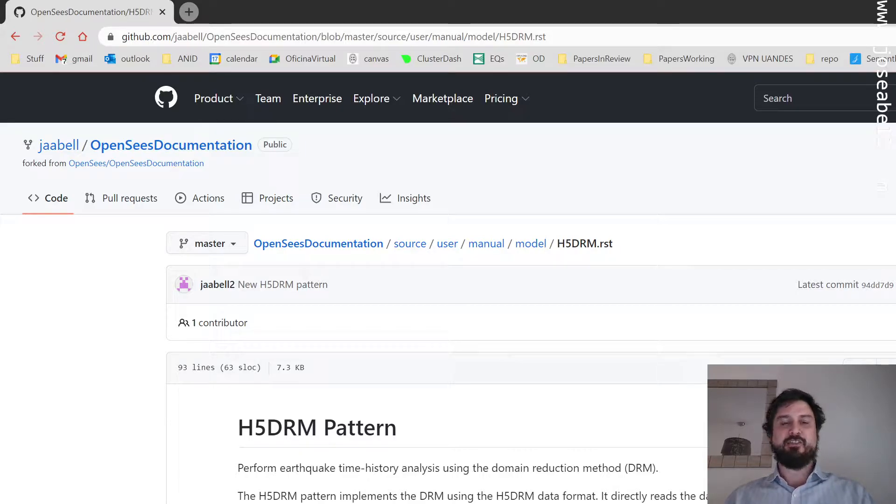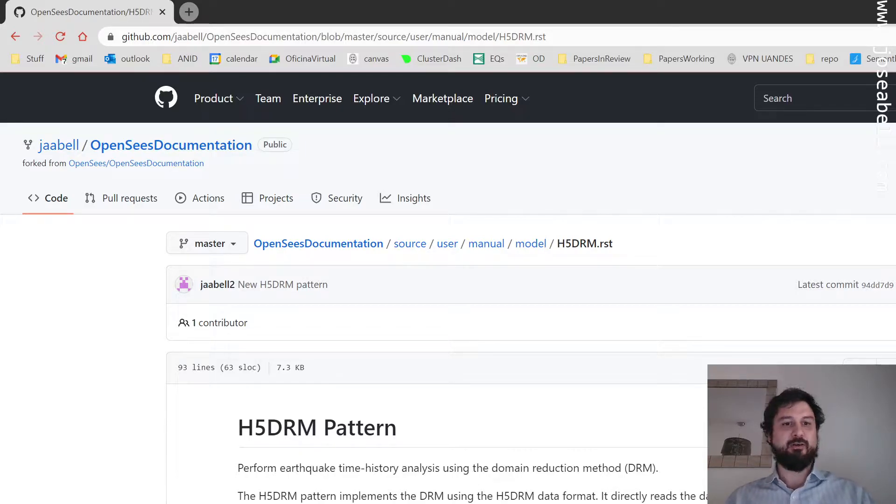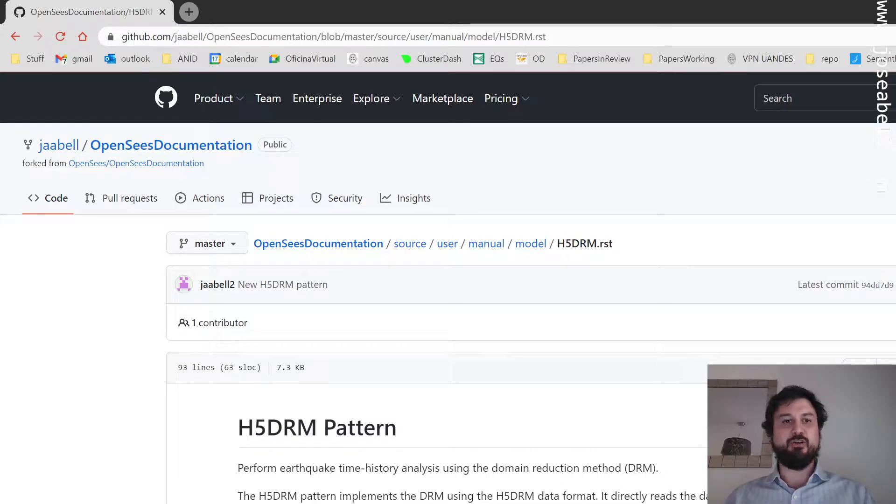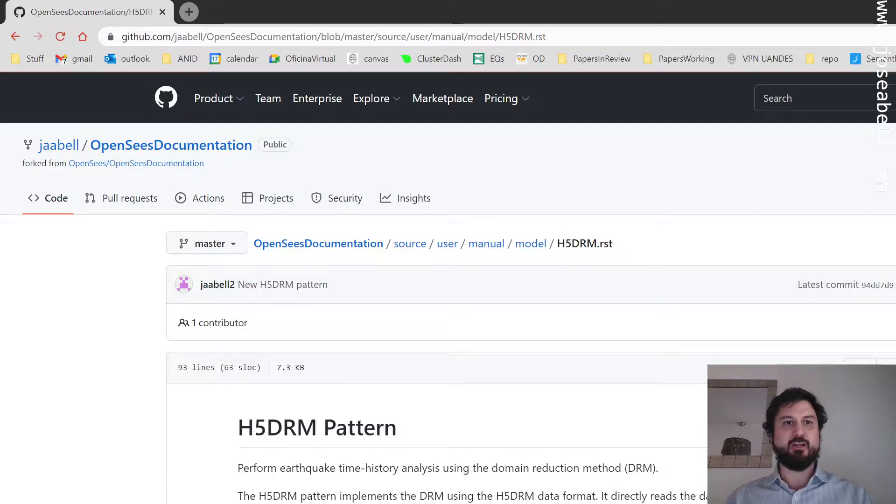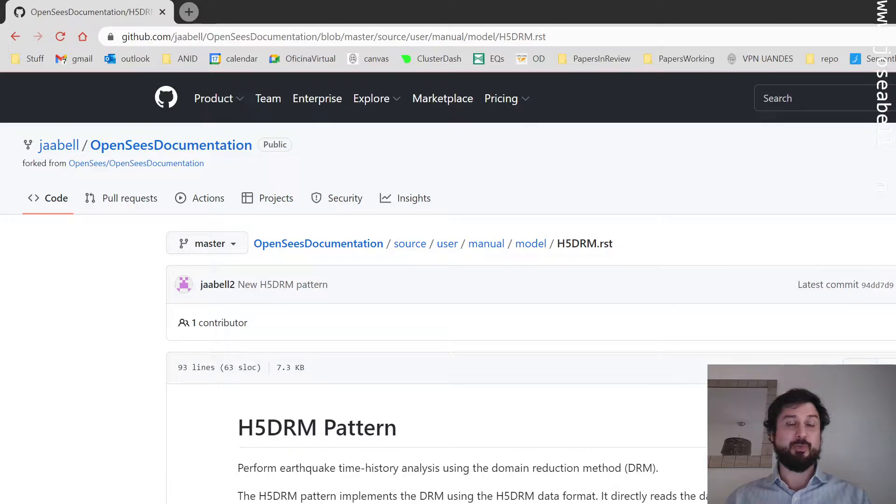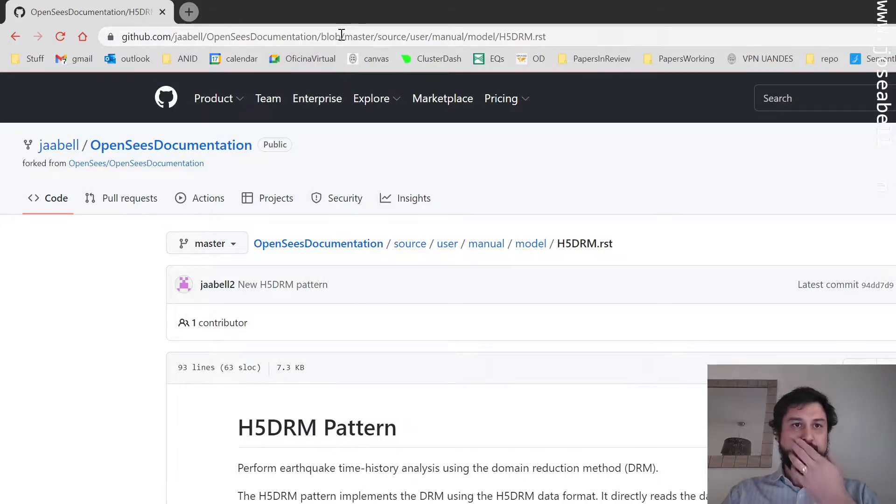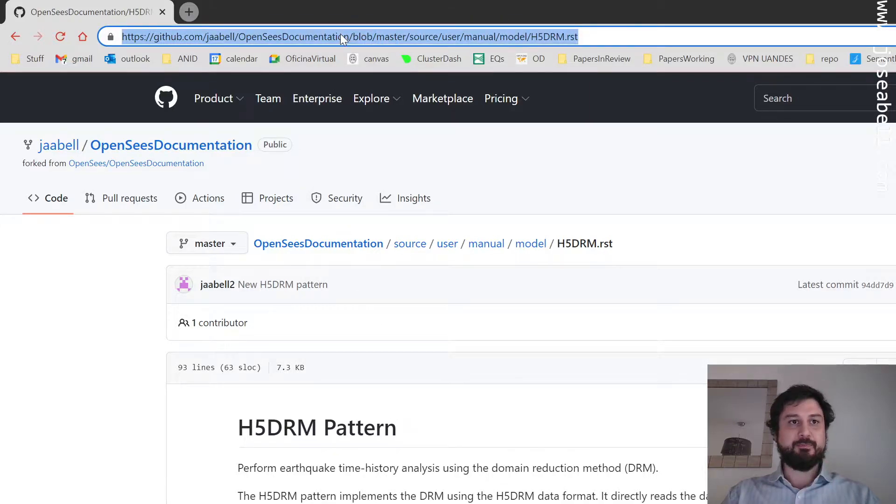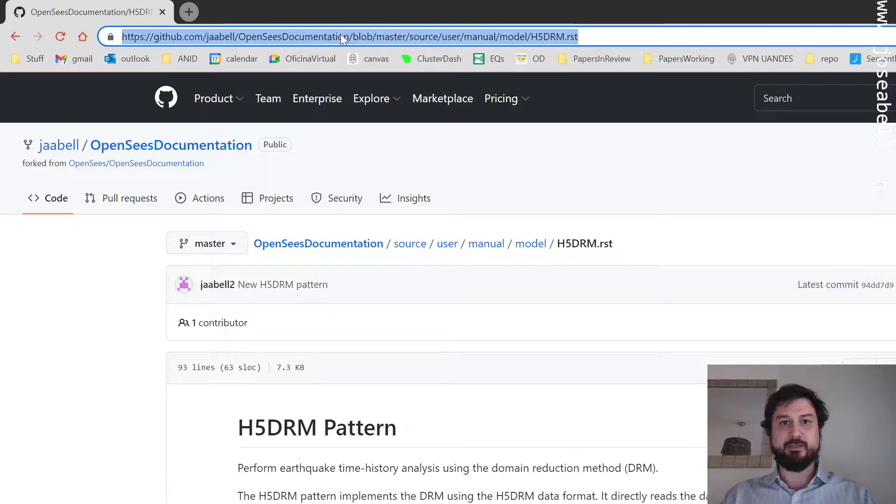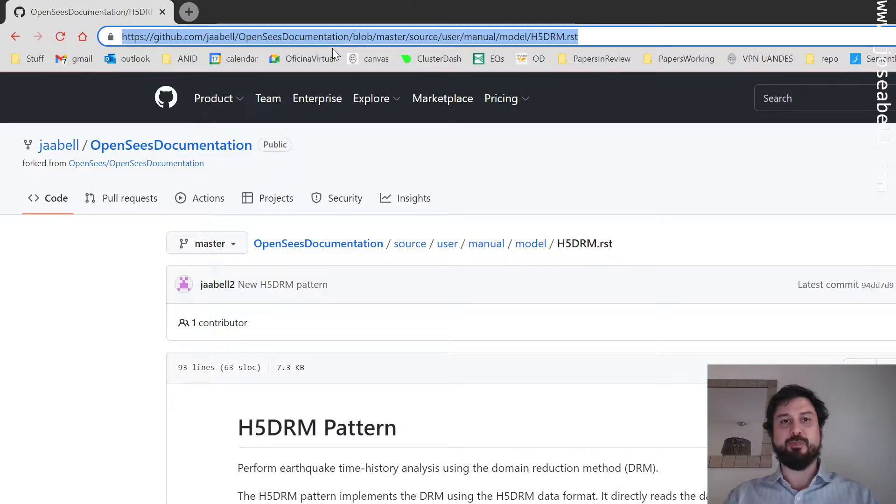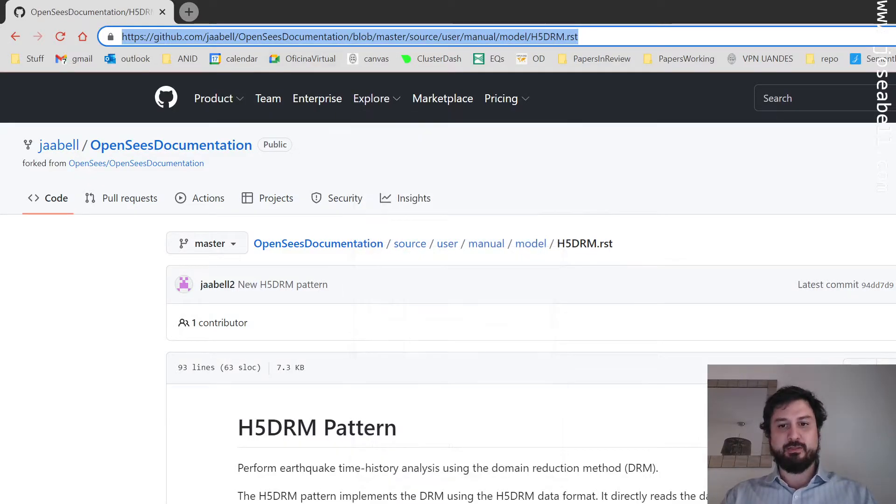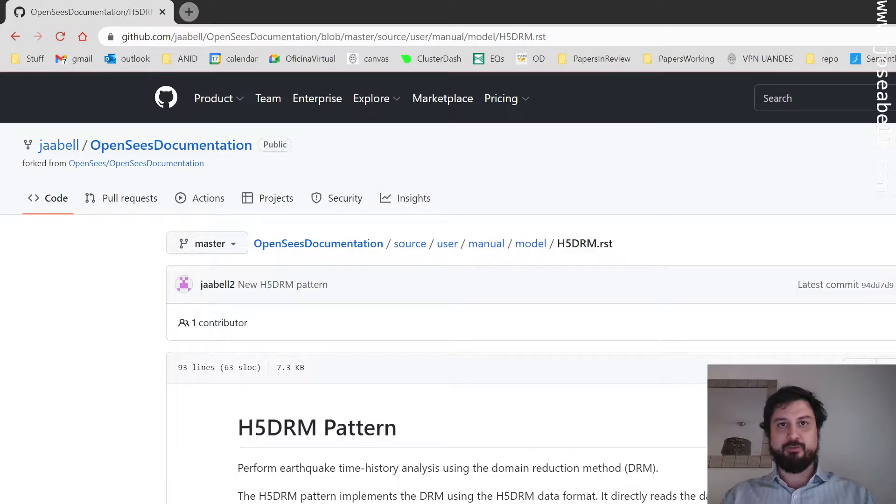As you can see here in my screen share, there's a new load pattern in OpenSees. The documentation is not yet in the principal documentation web pages, but you can find it if you take a look at the RST file. There's a link here that I'll put in the description that'll get updated to the official documentation once that's ready.